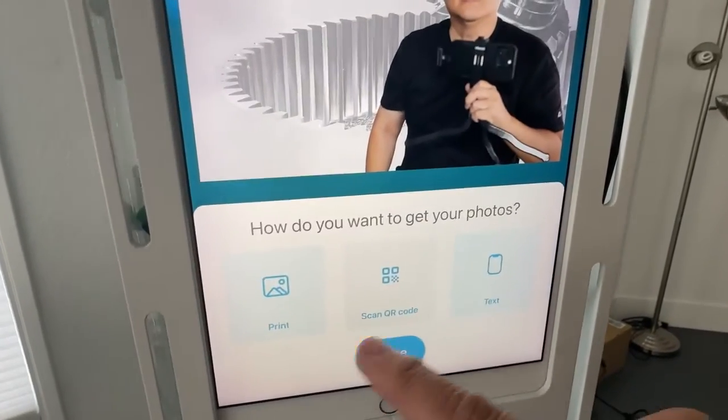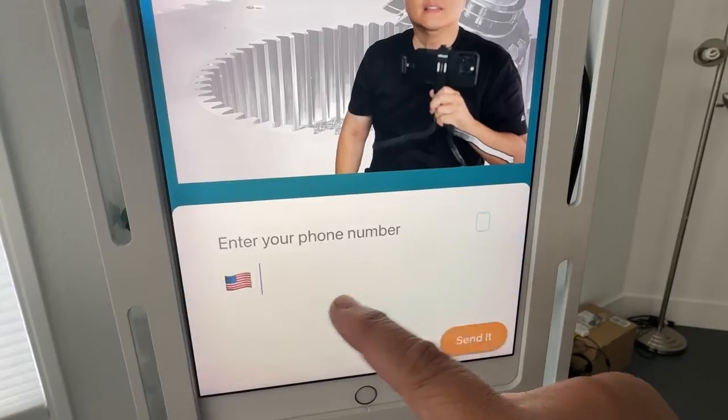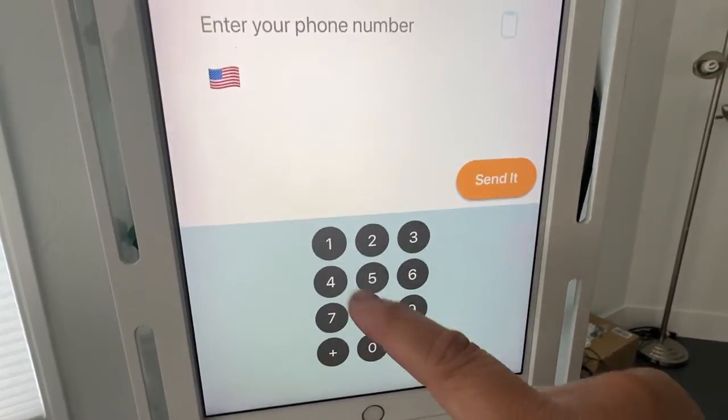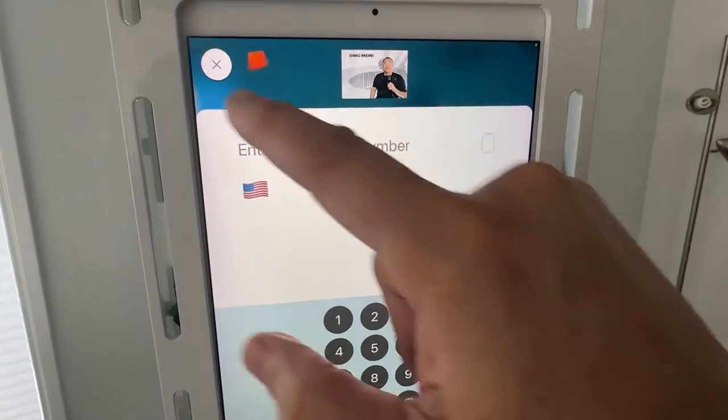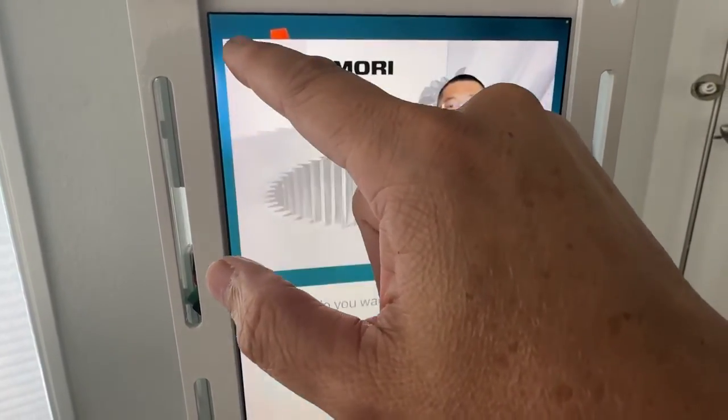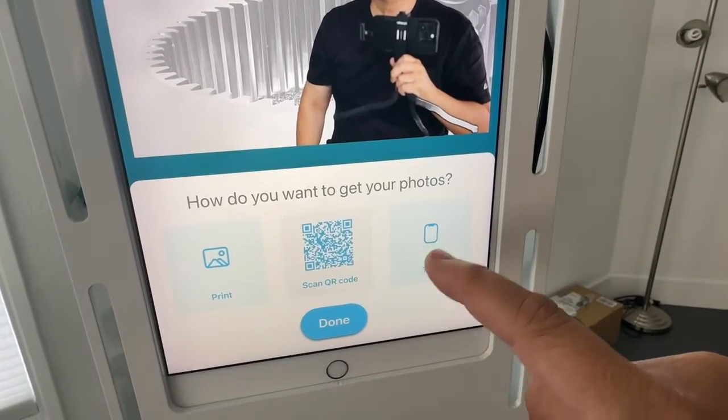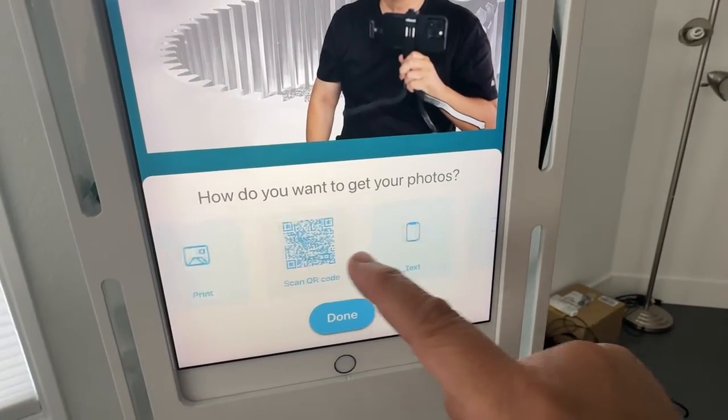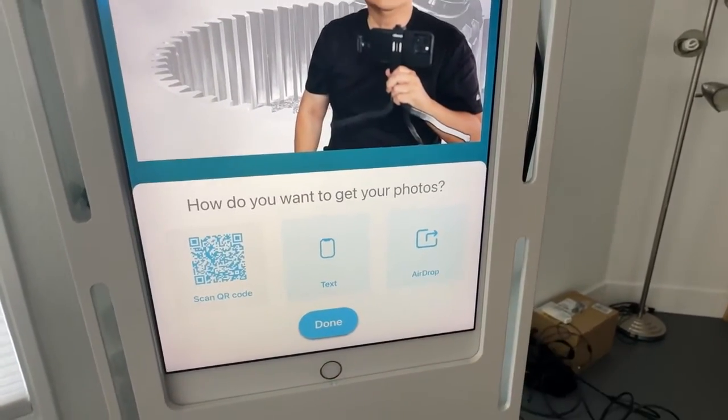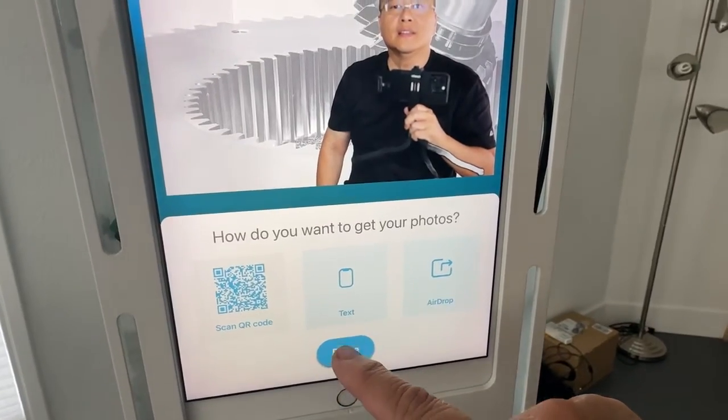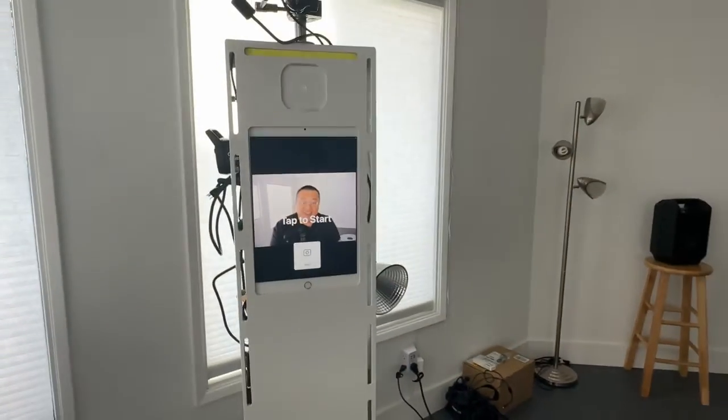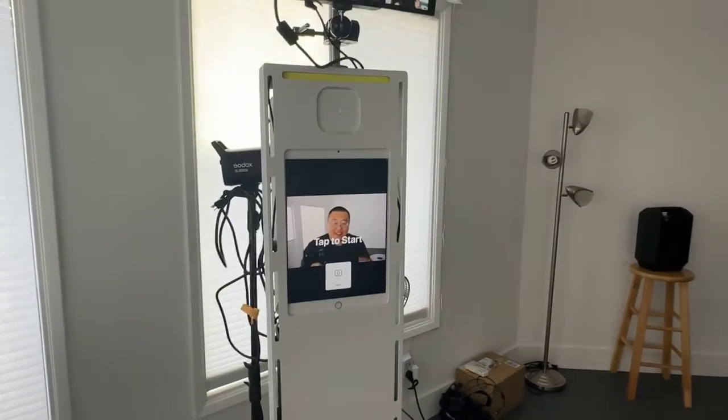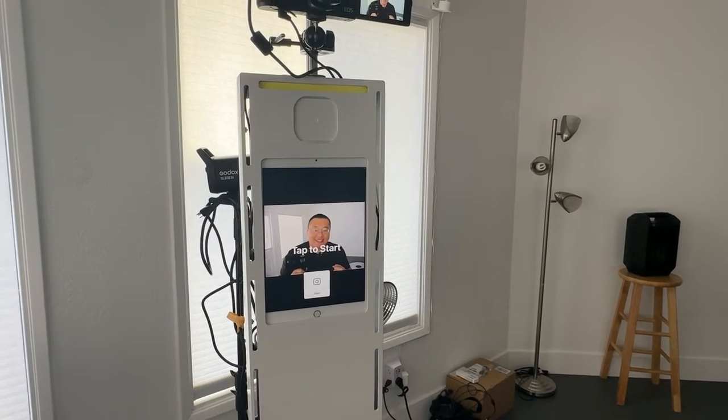And then it allows me to print our QR code, text, airdrop. There's the airdrop as well. And then when you're done, you hit done. And that is how you do scenes.